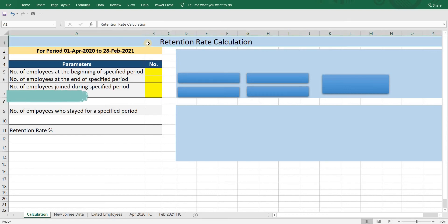Hello and welcome to my channel, Bid by Curiosity. In today's video, we will talk about retention rate: what is retention rate and how to calculate it in Excel.